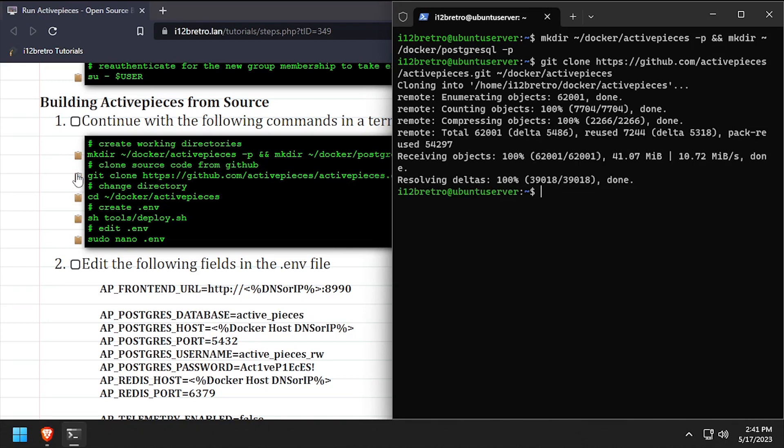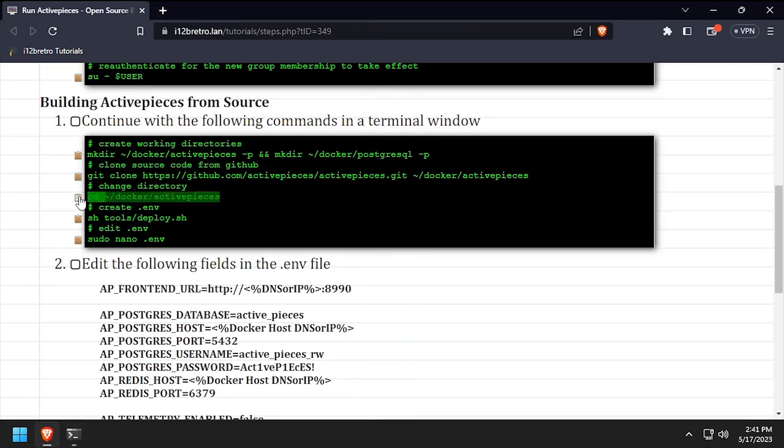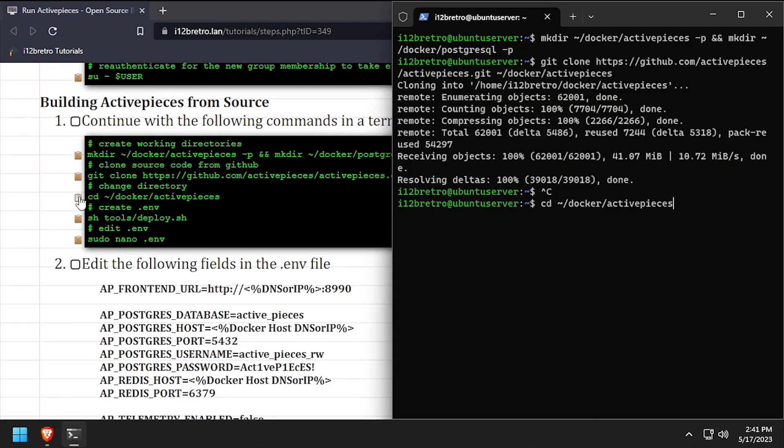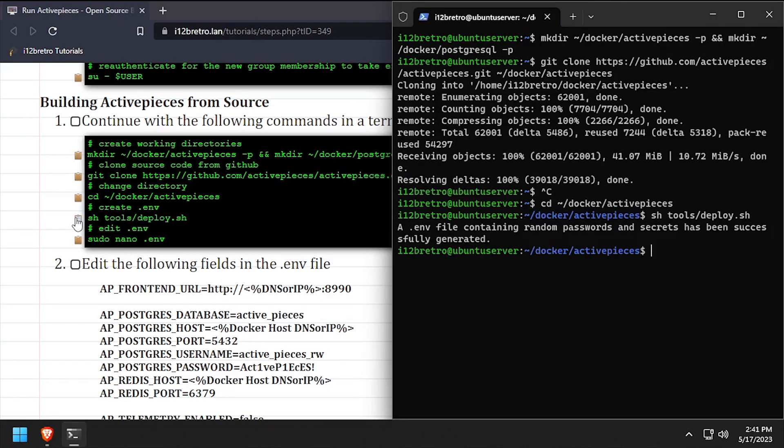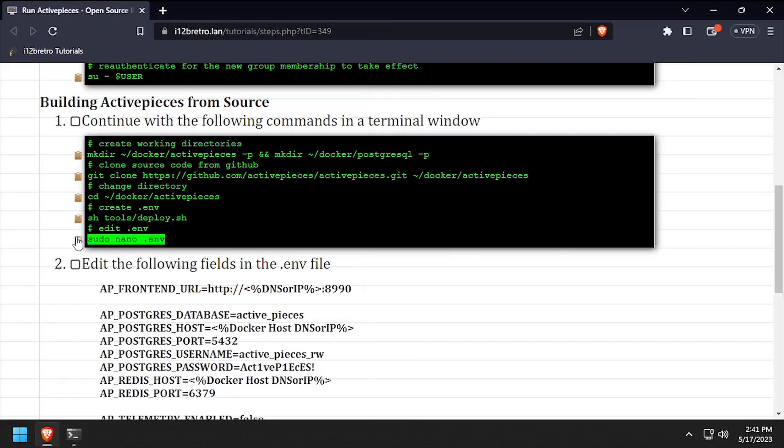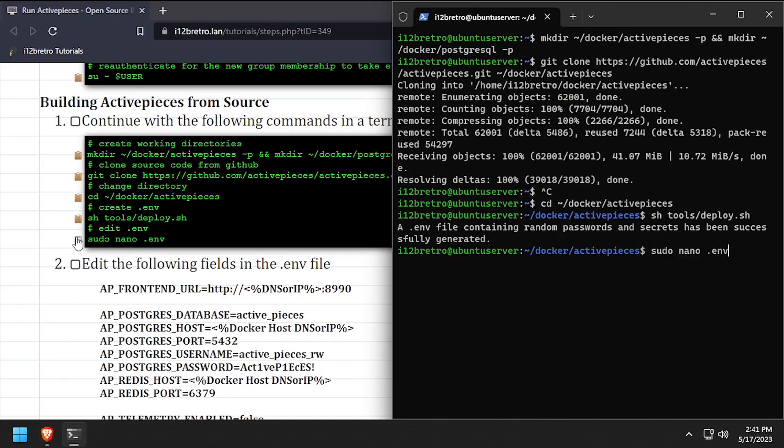We'll change directory to our working directory. We'll execute deploy.sh to create a .env file. Then edit the .env template in nano.